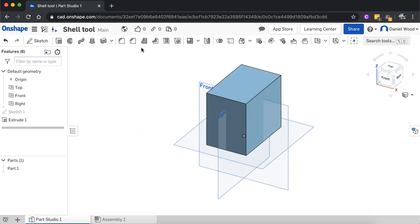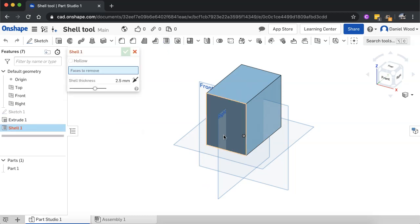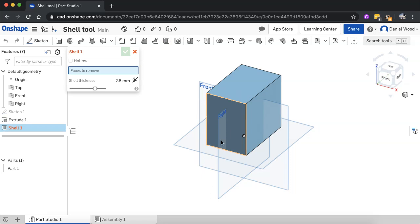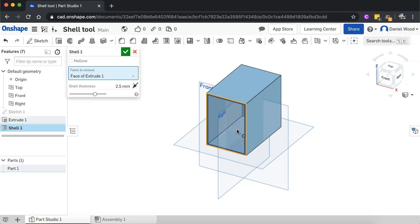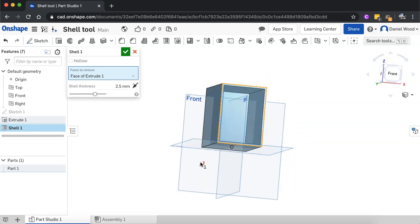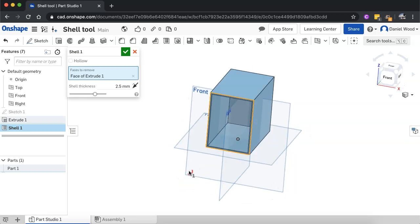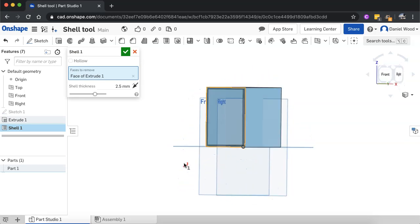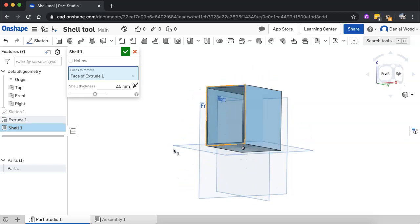Same as before, click on the shell tool and just select surfaces that we want to remove. So I could select the front surface here. And so now it's like a box, open on one side, but I can go and select other surfaces as well.